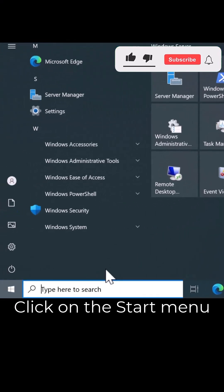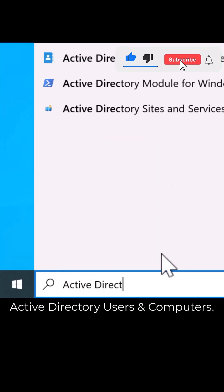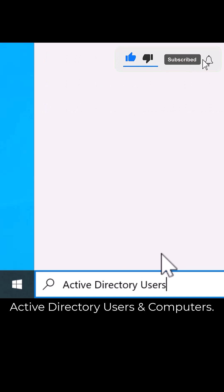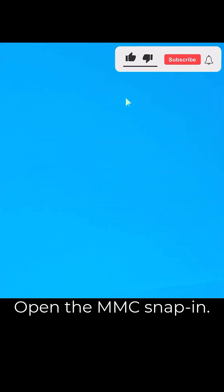Click on the Start menu and search for Active Directory Users and Computers. Open the MMC snap-in.